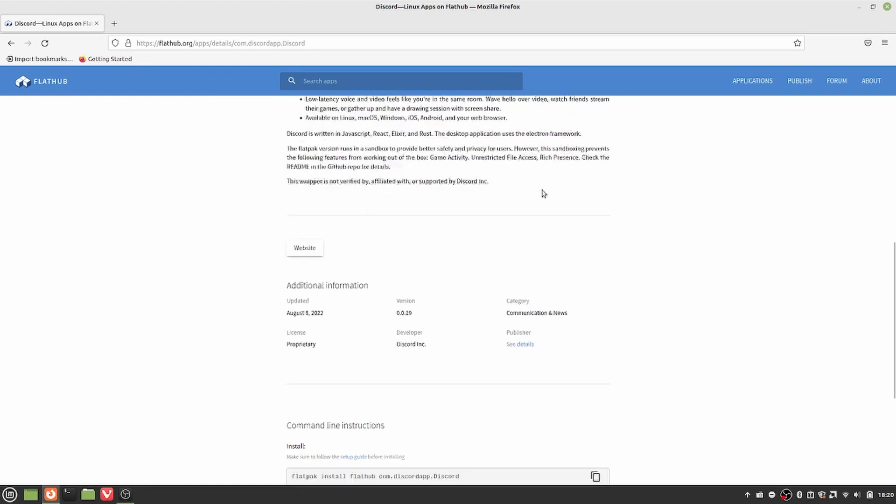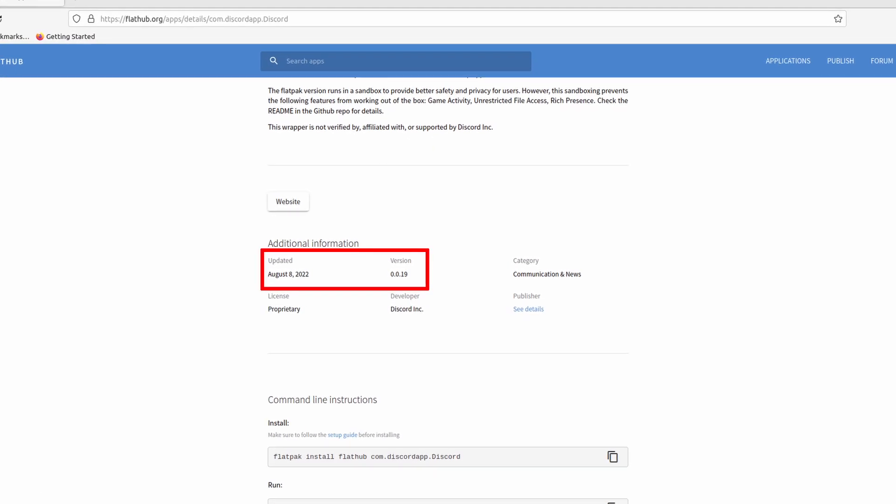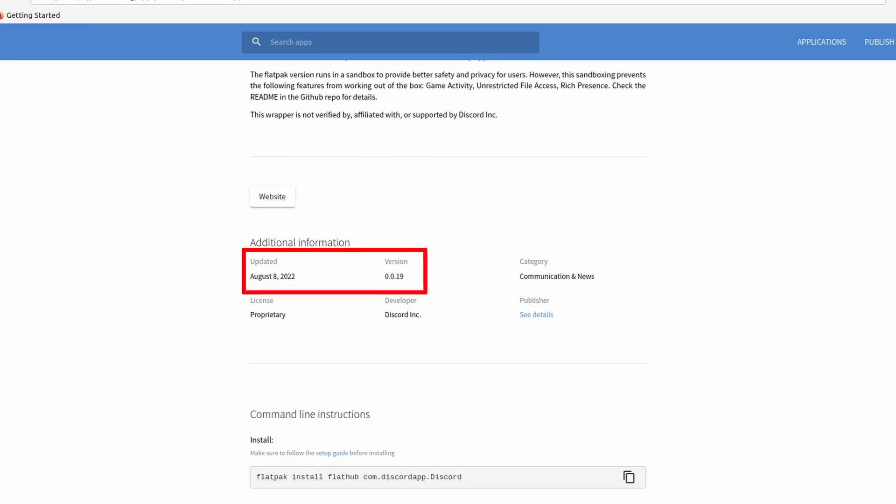Second, all the applications will have the same version across distributions. My first non-Debian-based distribution was CentOS. Before switching over from Ubuntu, my biggest fear was that my favorite applications might not be available on CentOS, or that they might be too old. But these questions never came to my mind after I was introduced to Flatpak, because I switched almost all the applications I use frequently to their Flatpak versions, and they will not change as long as I point the application repository to Flathub.